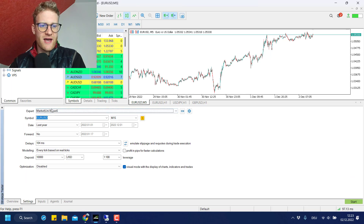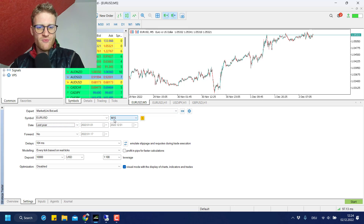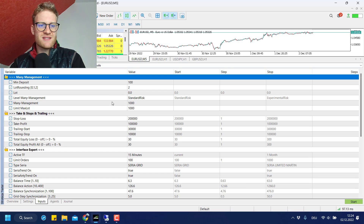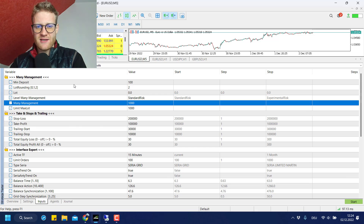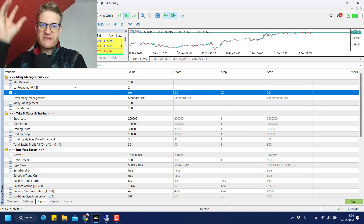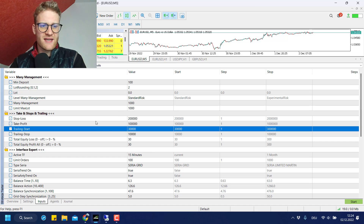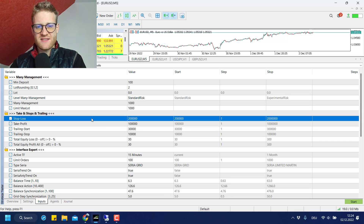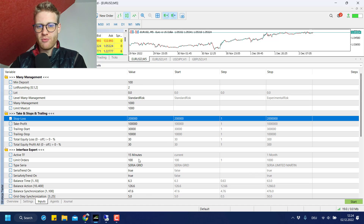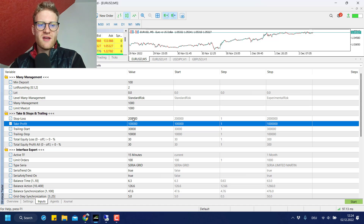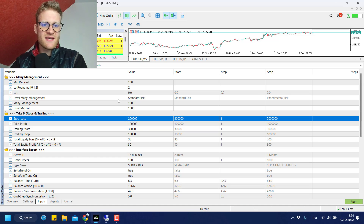I downloaded the free demo and I'm now in the MetaTrader 5 strategy tester. I have the Unibot loaded, testing on Euro/USD on the M15 chart as recommended. Looking at the settings, there's a money management block where you can increase lot size with a growing balance and control how fast you scale. There's also a take profit and stop loss setting, which is interesting — the stop loss is roughly double the take profit in points.